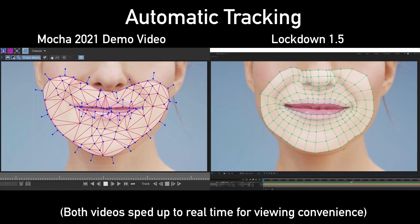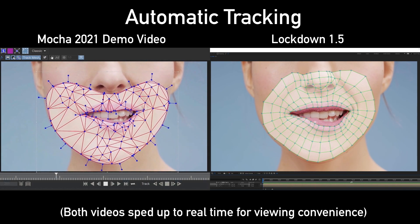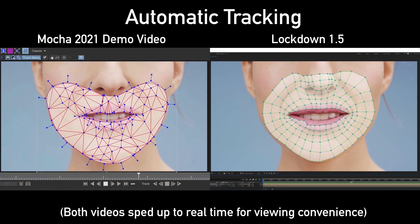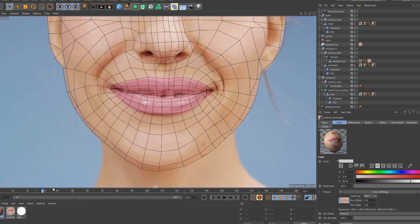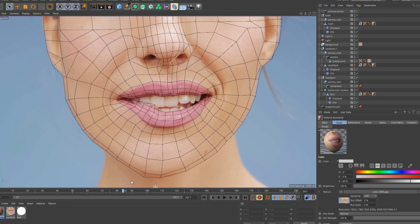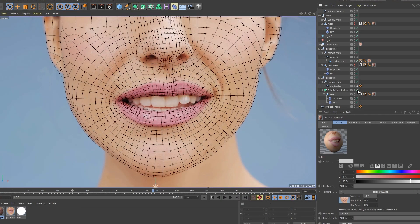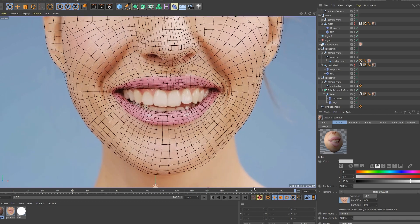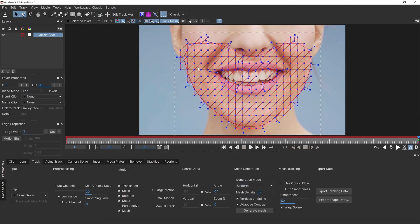Here are both trackers with fully automatic results. You have to give the edge to Lockdown because it allows you to create perfect topology. In Cinema 4D, you can see how quads lend well to subdivision smoothing. Mocha doesn't show custom edge loop topology in their demo, which may not smooth too nicely.